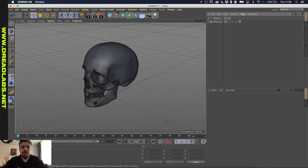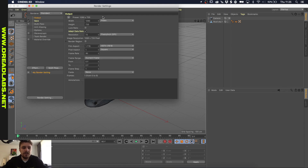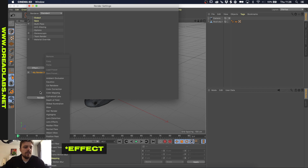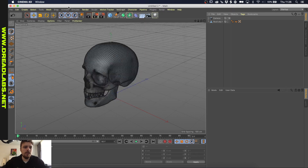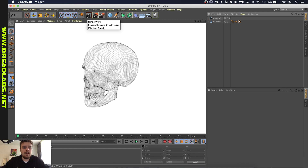There are basically two options I use to create wireframes in Cinema 4D. The first one is fairly easy. If you go to the Render Settings, go to Object and click on Cell Renderer, and check on Edges, you'll see in the preview that it's basically already a wireframe version of the object.